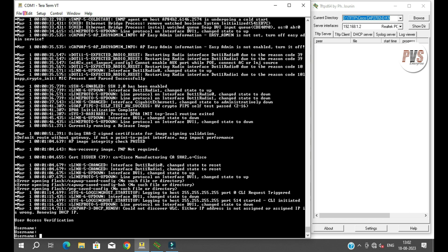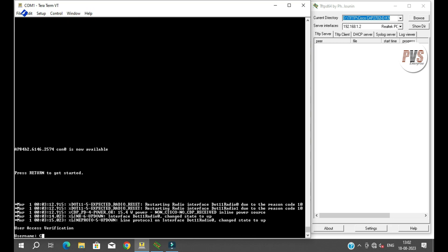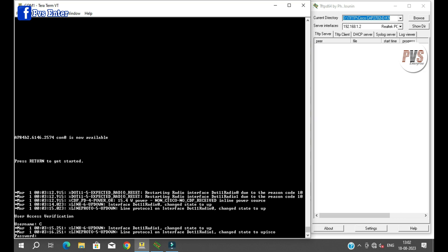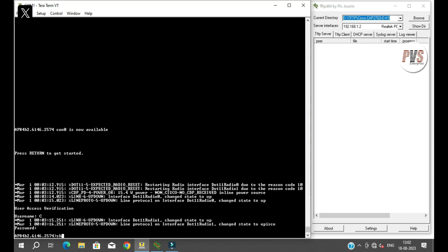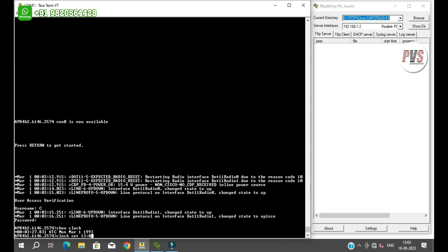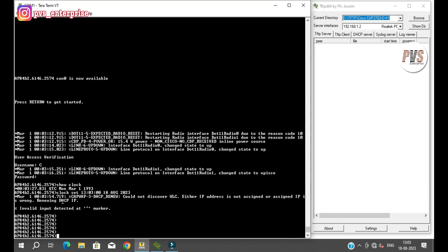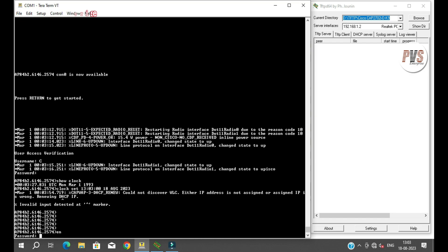Since the firmware has been restored, the username and password will be set to default, which is capital C-I-S-C-O. The password is also the same — capital C-I-S-C-O. Now we'll check the clock. Show clock. Enable. Password: capital C-I-S-C-O.